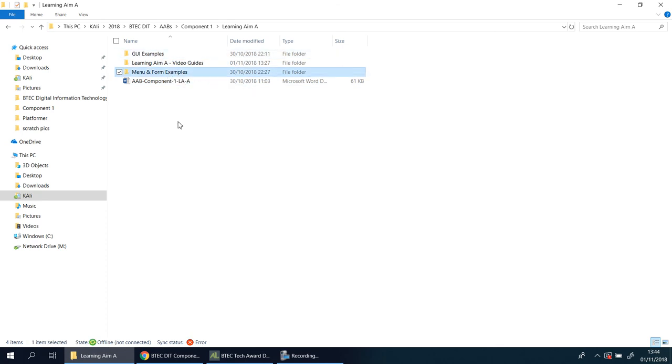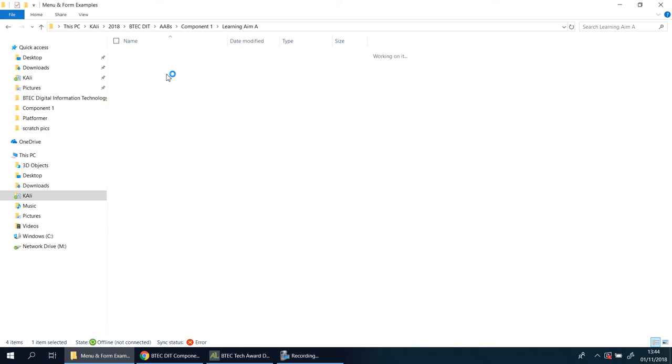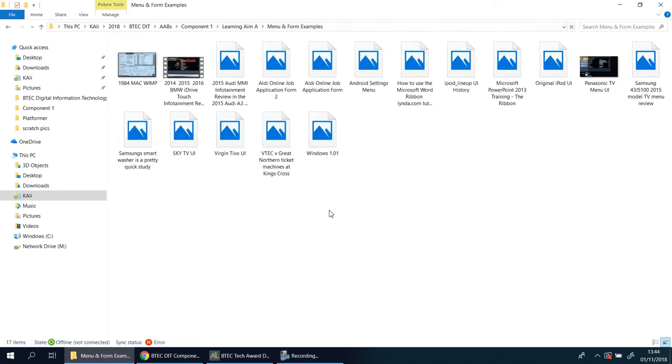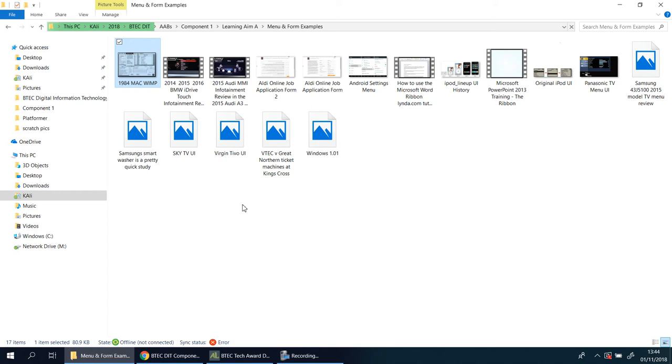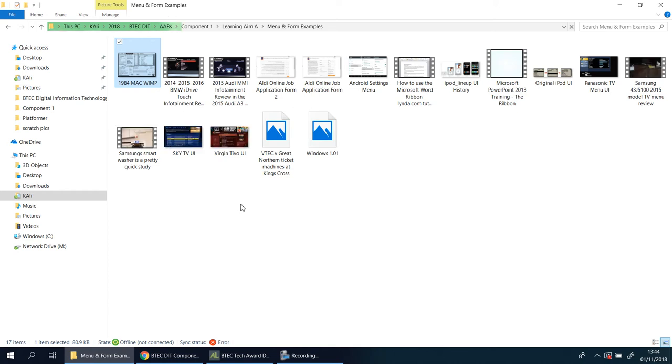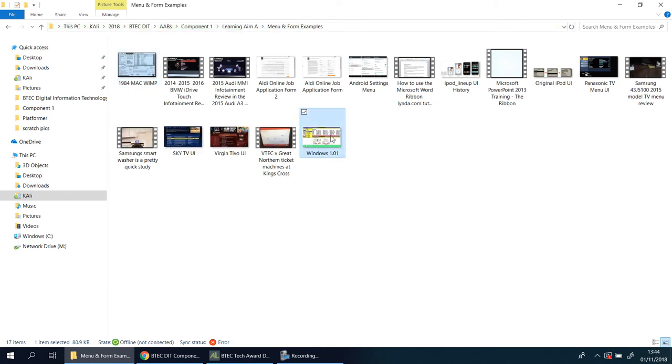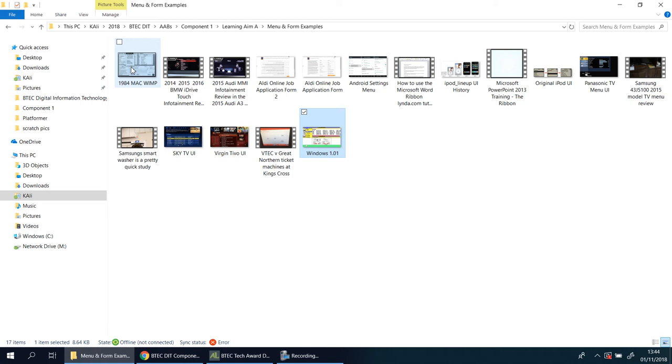If you go in here, you should see an example of a WIMP. There it is, 1984 WIMP, and I believe I have another one from Windows as well. If you are in my class, you can use one of these or both of them for higher marks. You're going to open it up, print screen, and paste it.